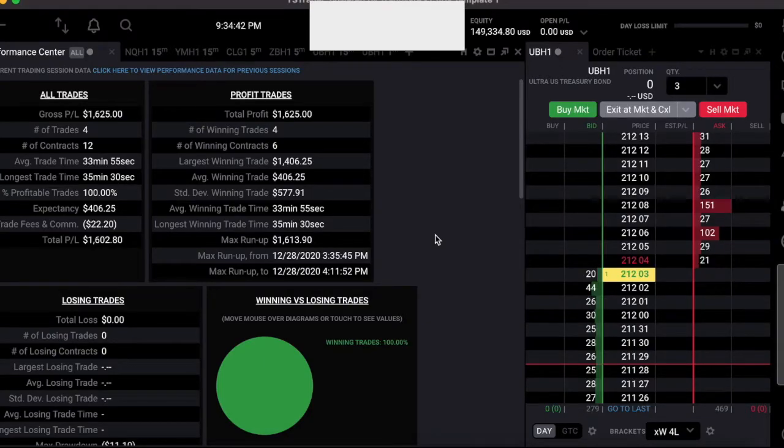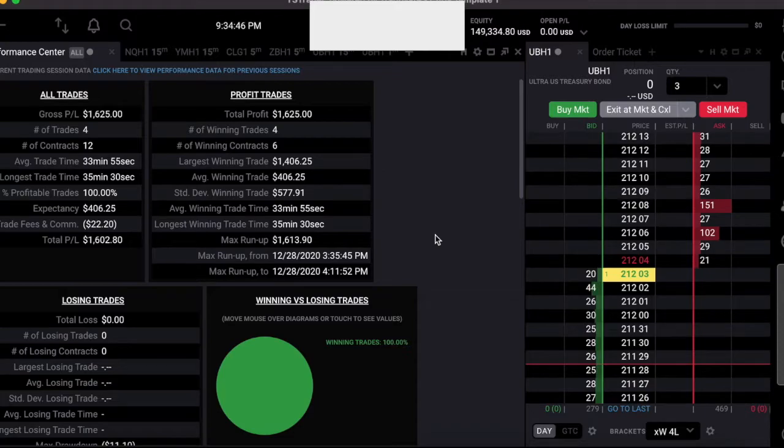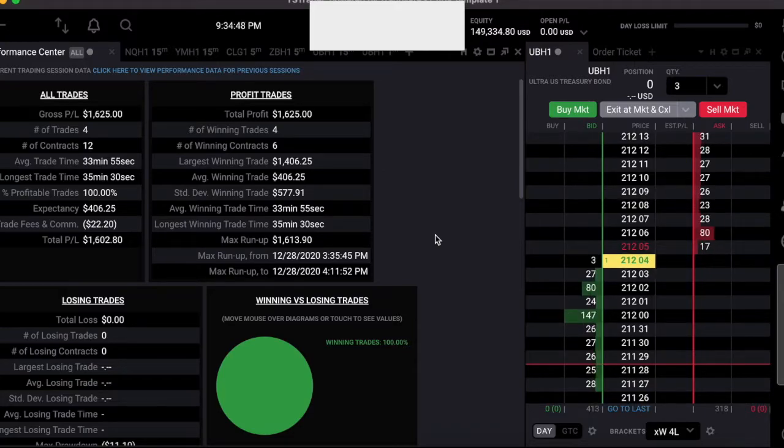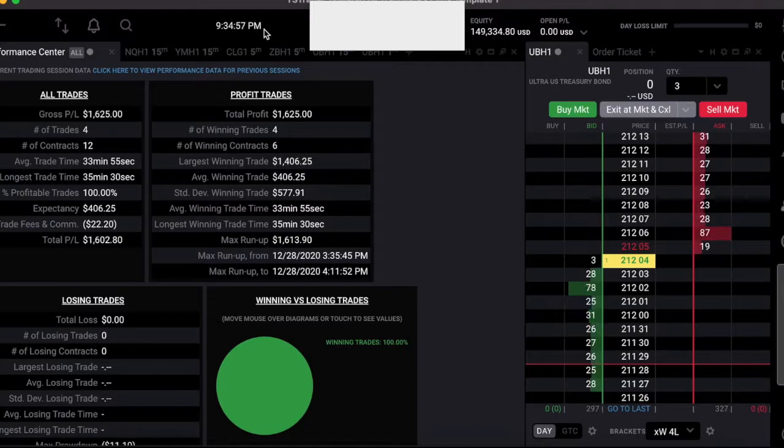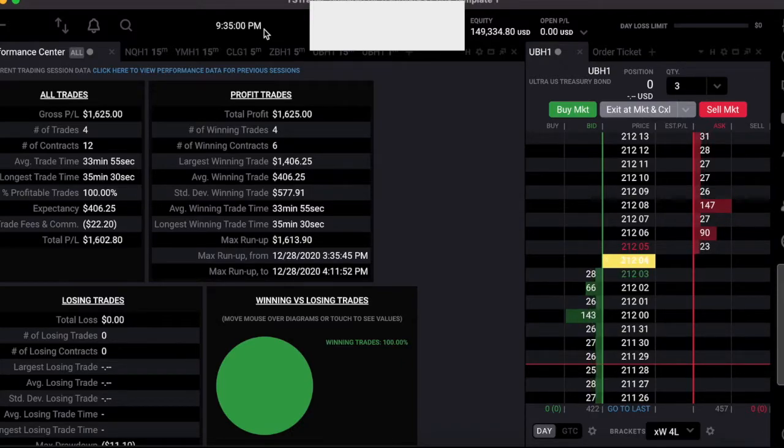Hello everybody, Canadian Futures Trader here. It is December 29th in the evening. You can actually see the time right here, it's 9:35 PM. Day three, TopStep 250k account. Quick recap of what happened on days one and two.